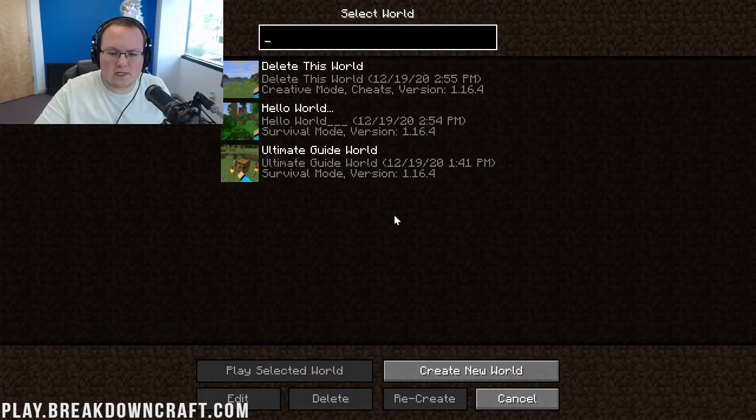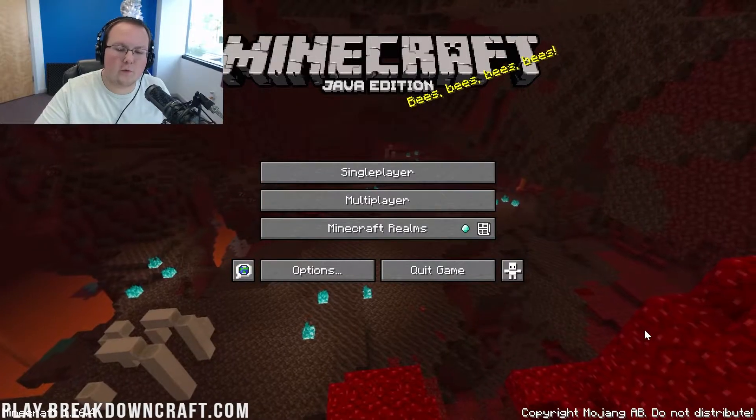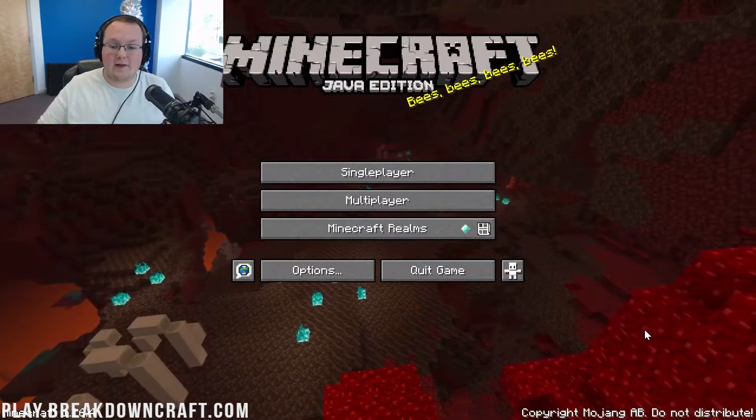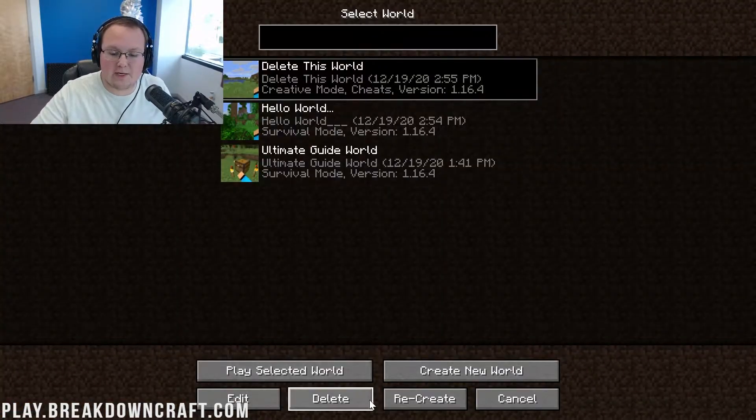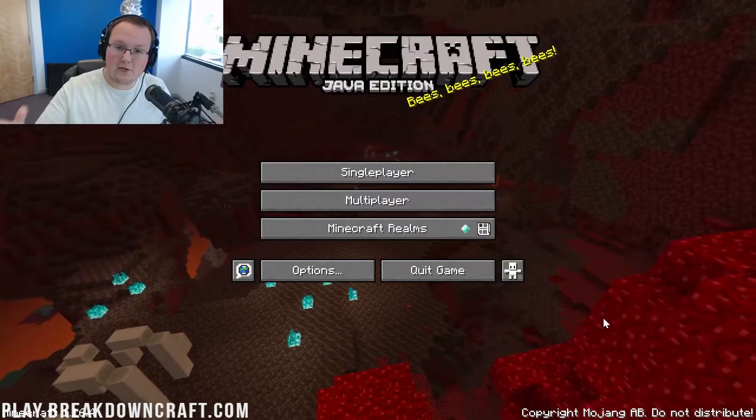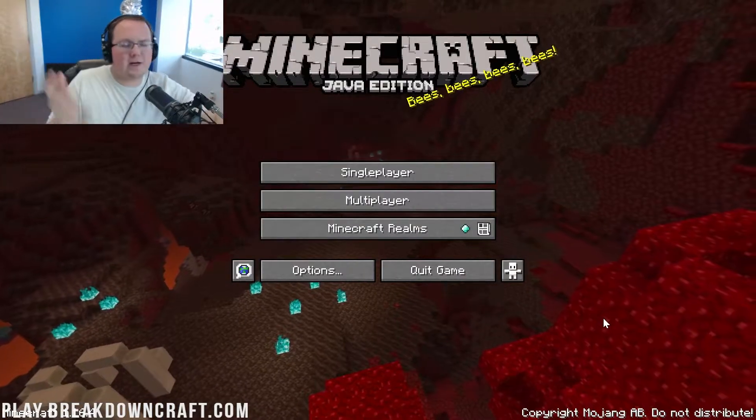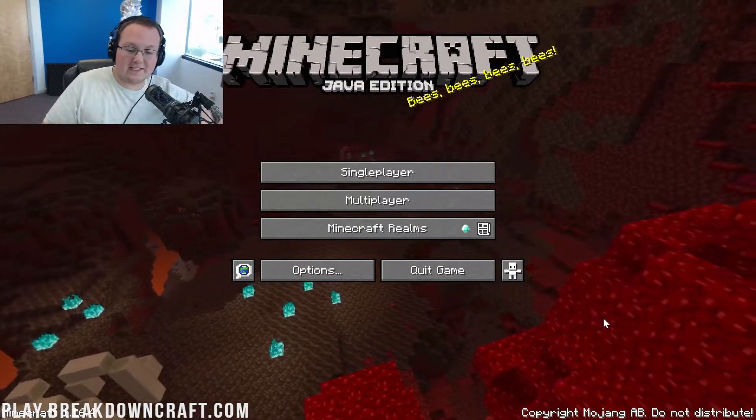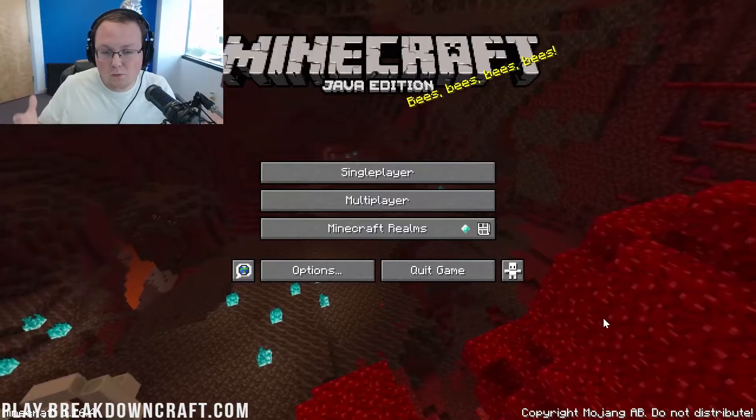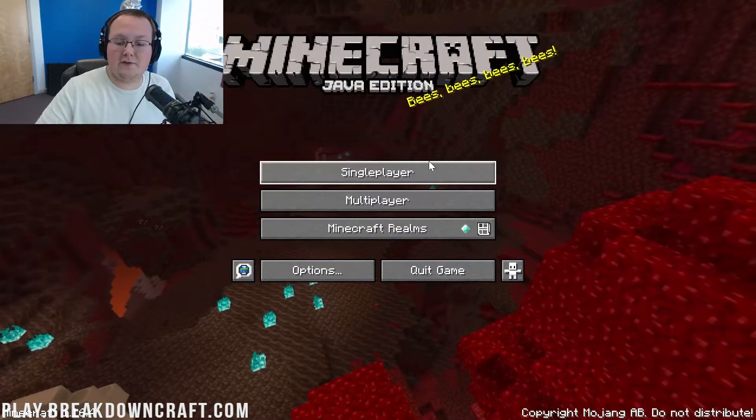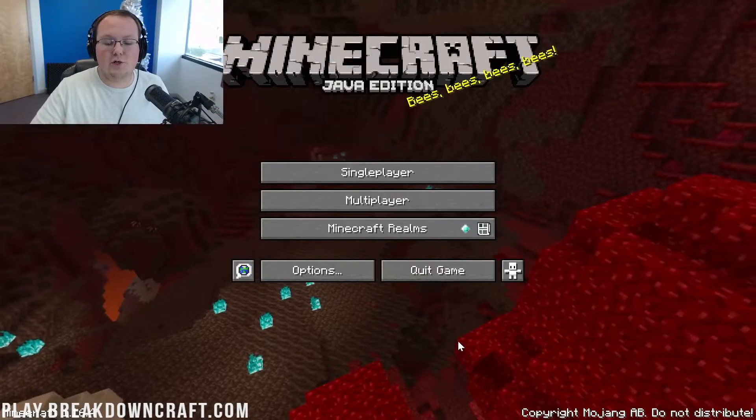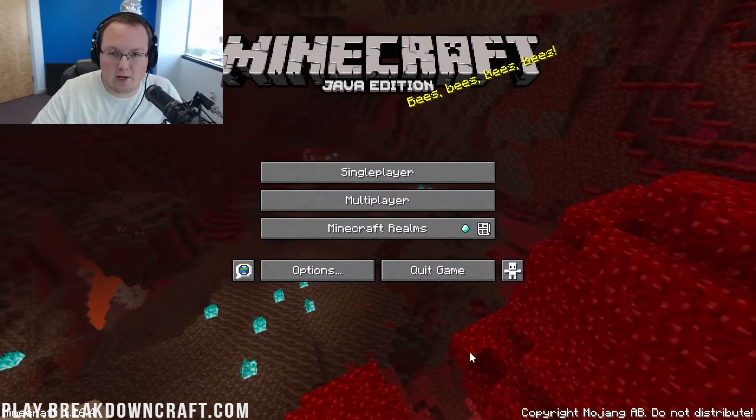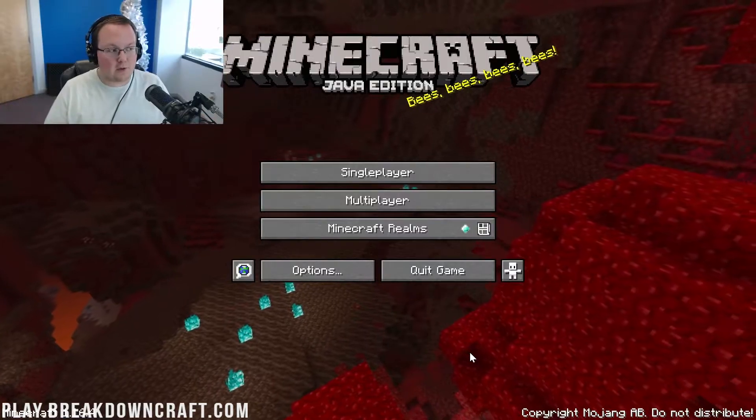These single-player worlds here, I'm going to show you where you can find the folders for them. Delete them without deleting them from the game. Obviously you can come in here and delete them, but I can do that without deleting them in the game. Show you where you can install data packs. And this is also where you can add in new single-player worlds. If you get a world download, it'll show you where that folder is as well.